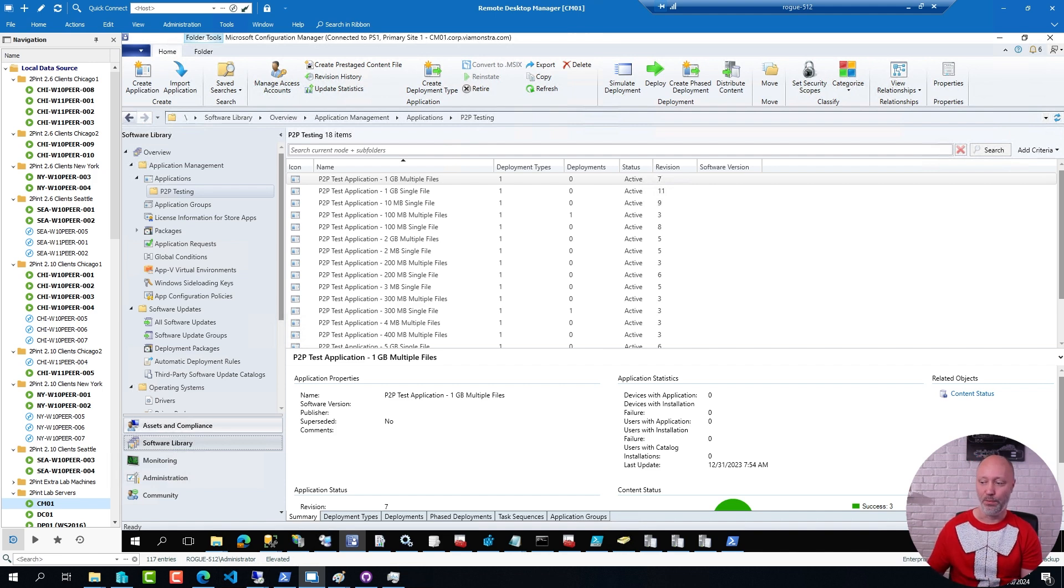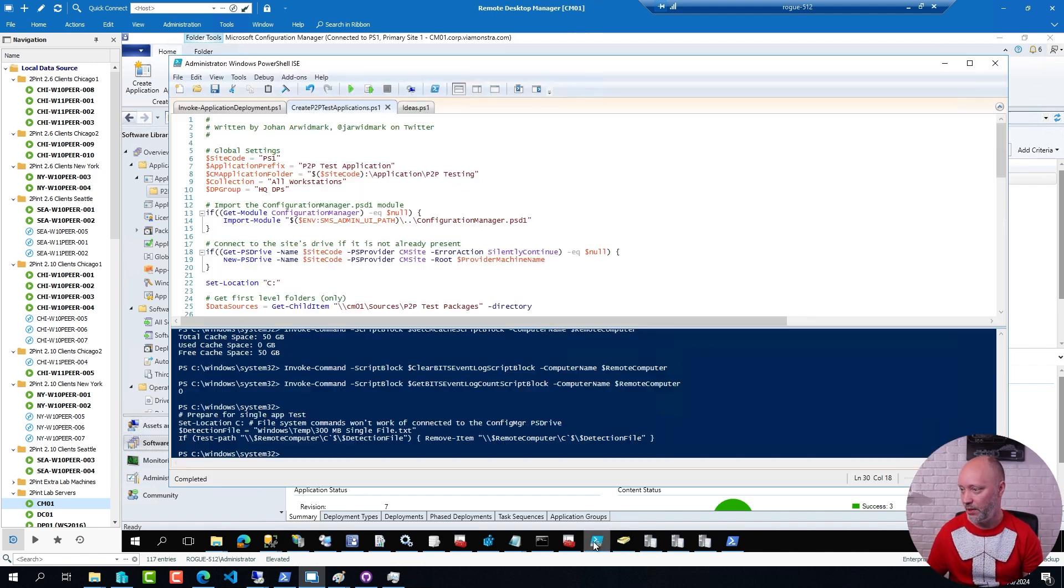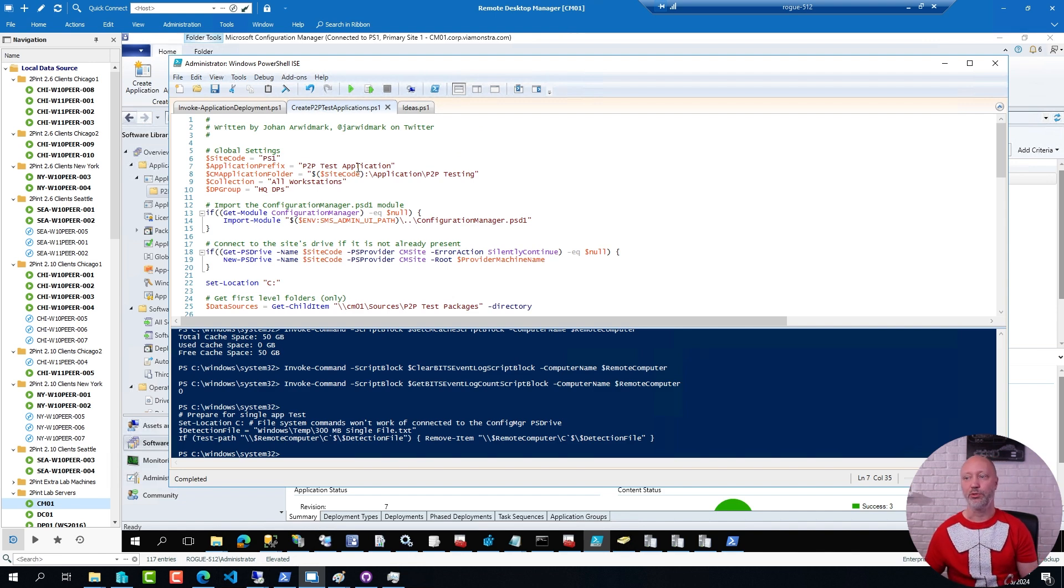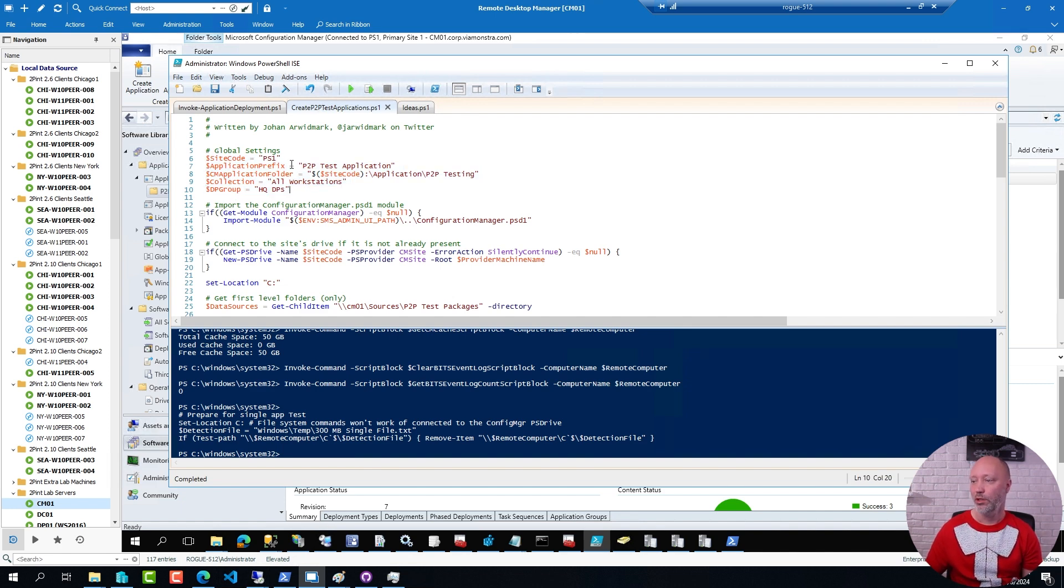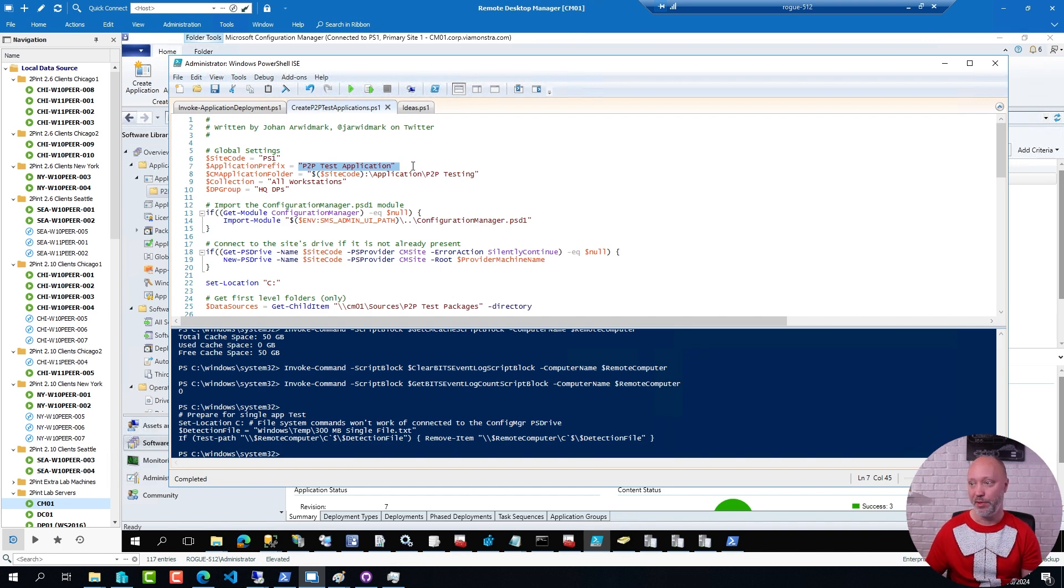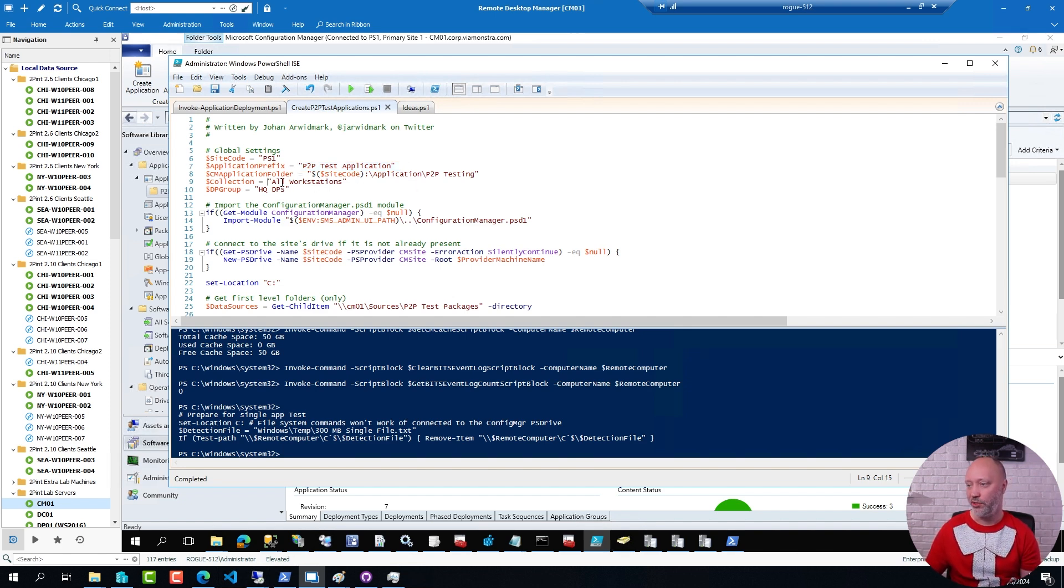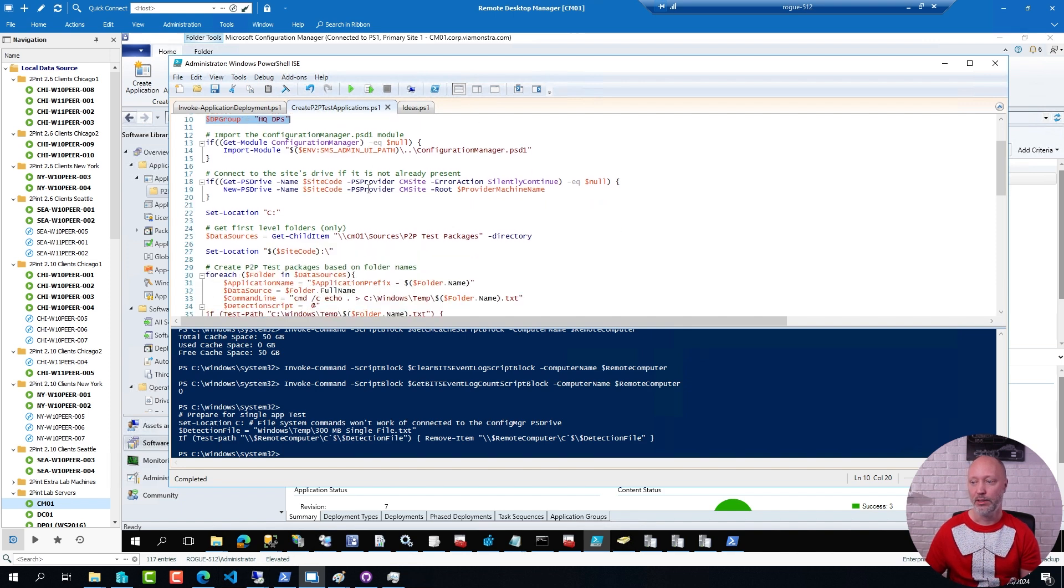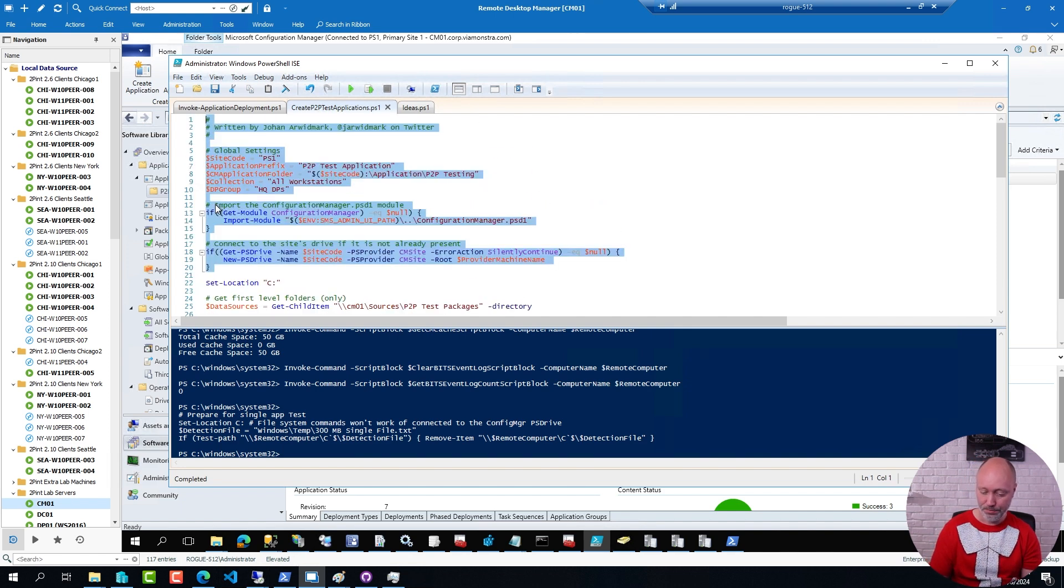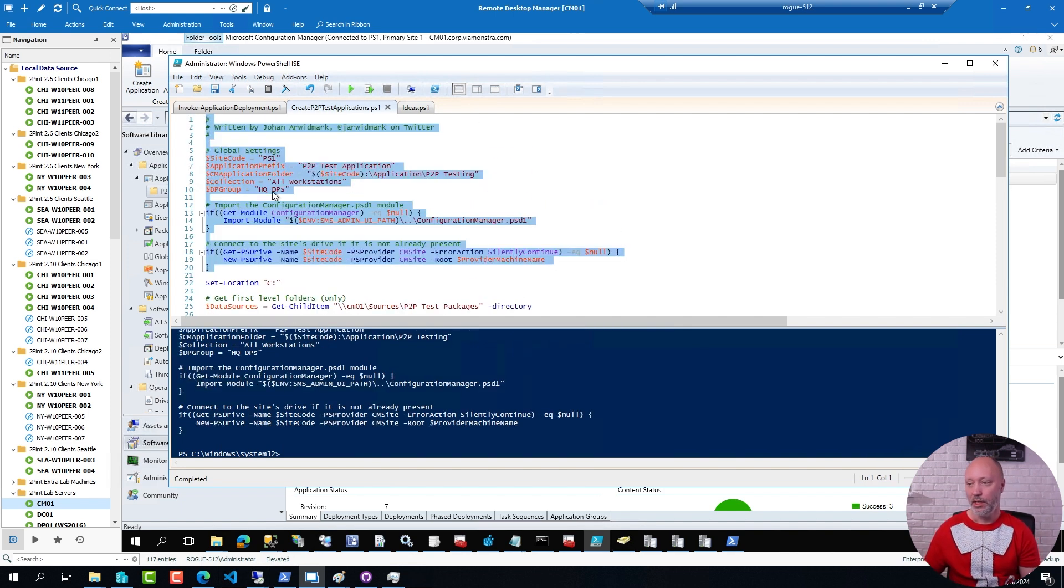So here I have a PowerShell script that I use to create a bunch of test applications. In the beginning of the script I'm just setting some variables, what I would like to prefix the name of the applications to be, my site server, what collection I want to deploy them to and what distribution point group I would like to distribute them to. So if I set these variables I'm good to go there.